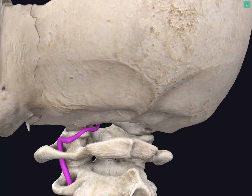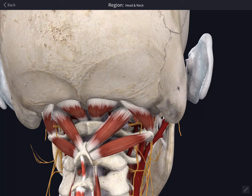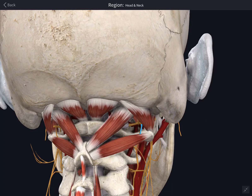The vertebral artery arises in the root of the neck from the upper surface of the subclavian artery, specifically the first part of the subclavian artery, and is divided into four parts. The first part extends from its origin to the foramen transversorium of the C6 vertebra.